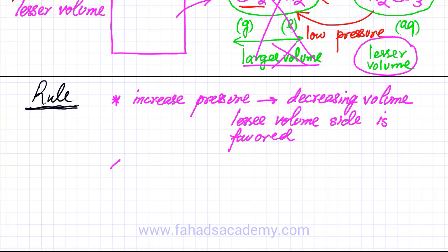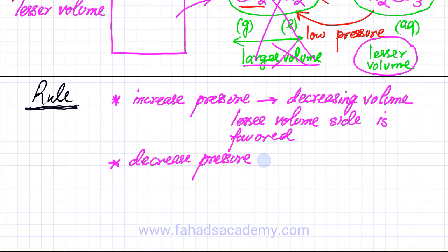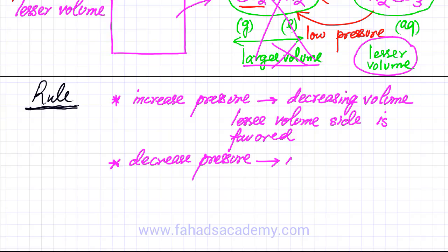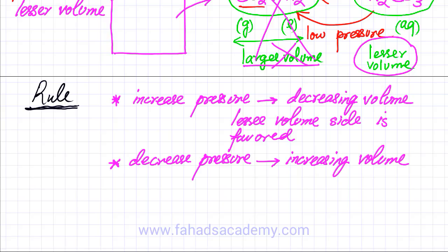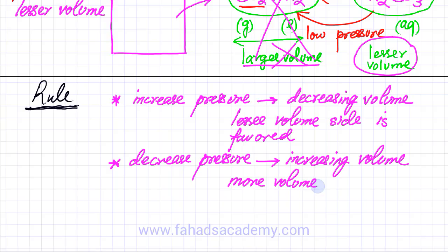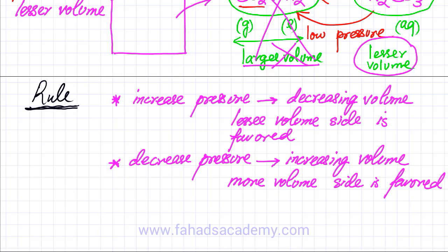Vice versa, if I decrease pressure — for example when you open the coke bottle — you are decreasing pressure. All of a sudden you will have more volume; your volume increases. Since you have more volume, the more volume side would be favoured. It would be easier to form those reactants or products which occupy more volume, which in this case is CO₂ gas. So more CO₂ gas is produced when you open the cap of the bottle.